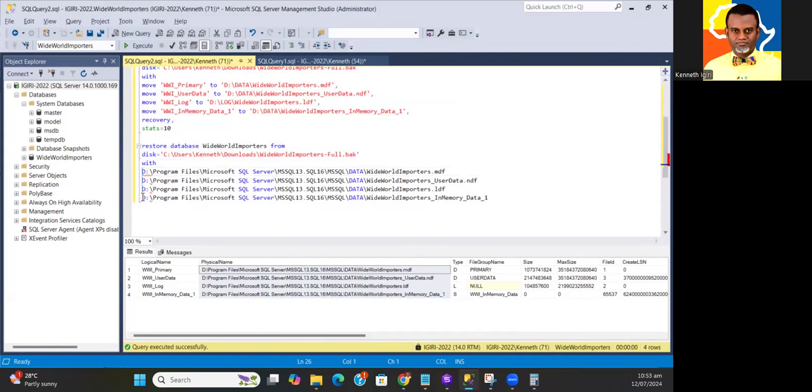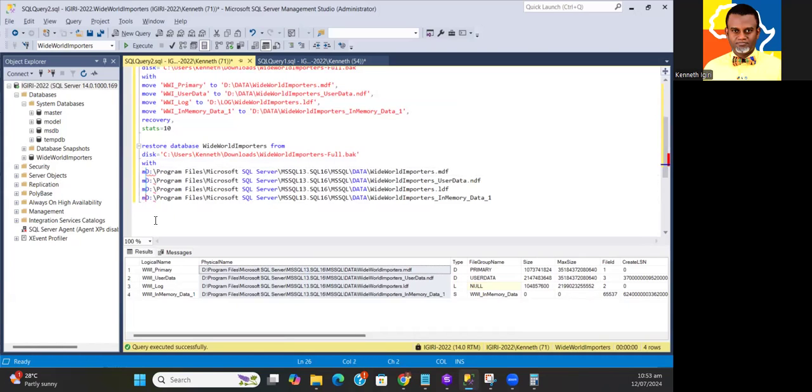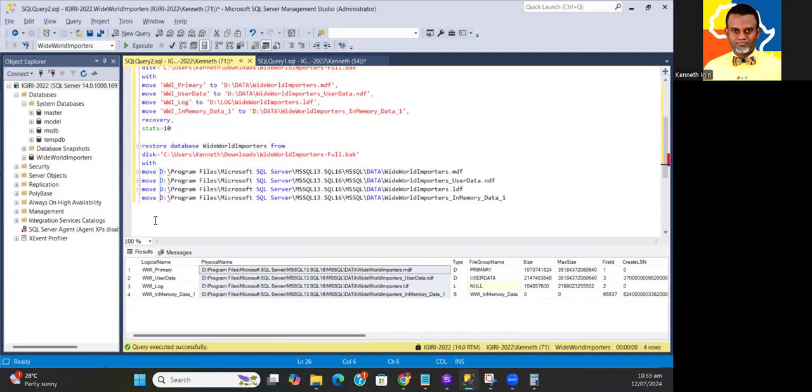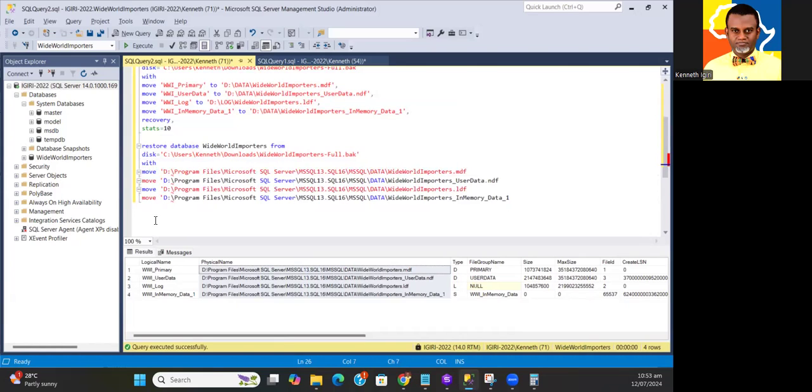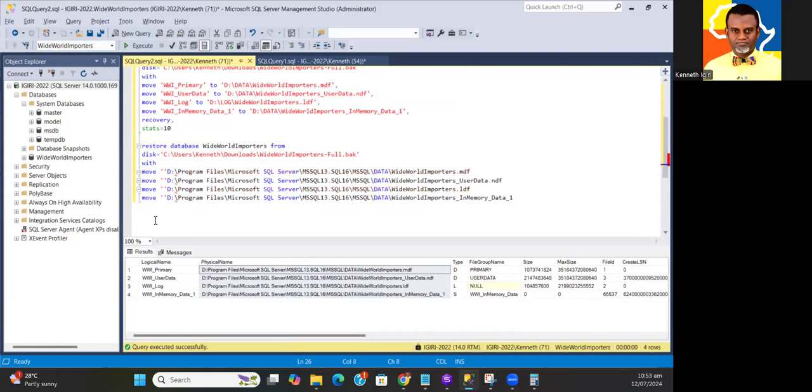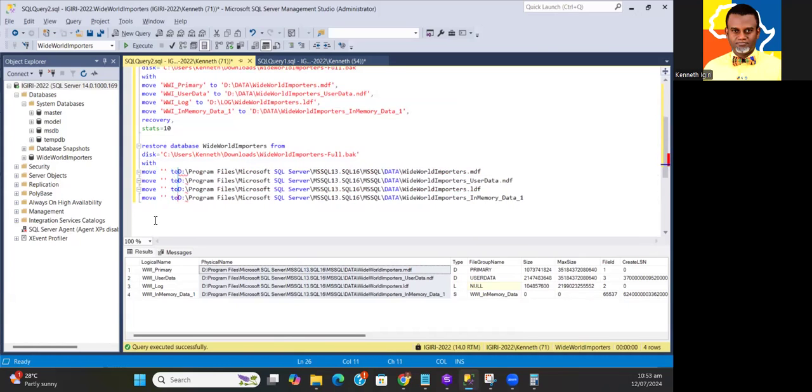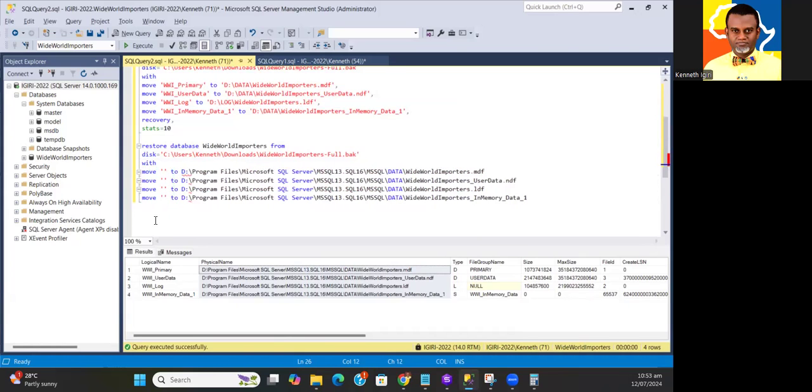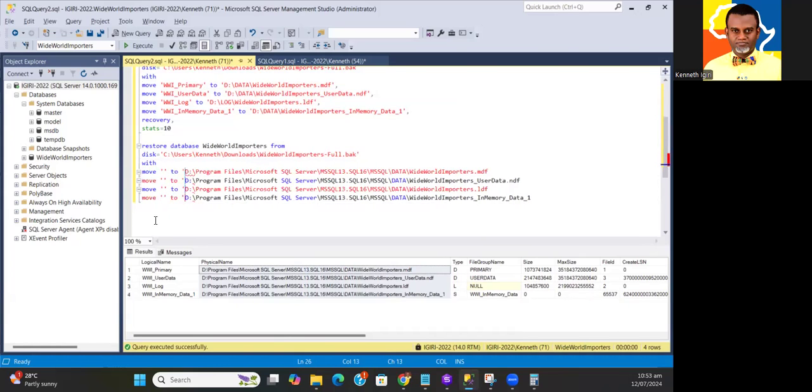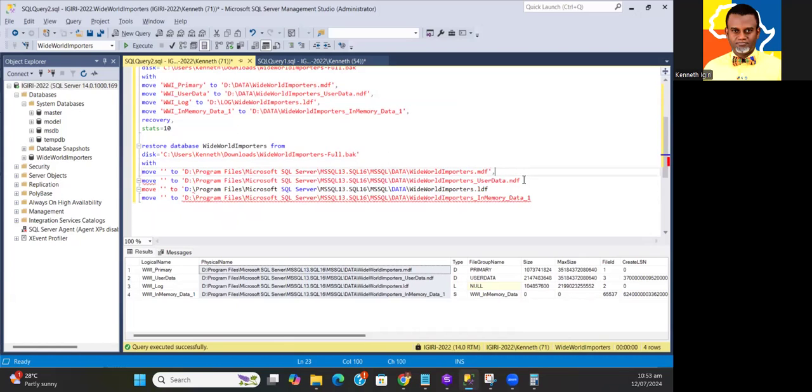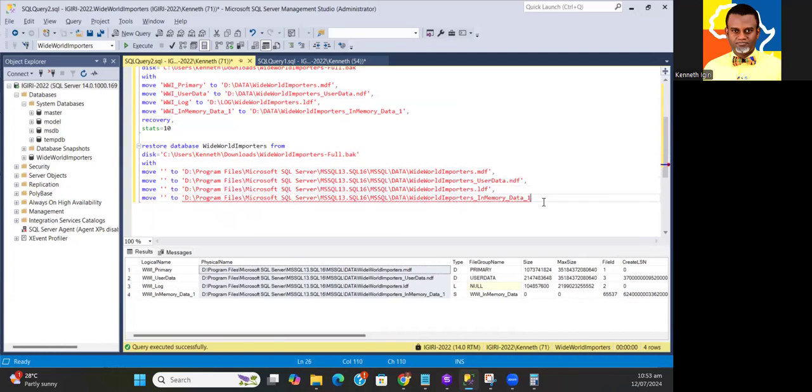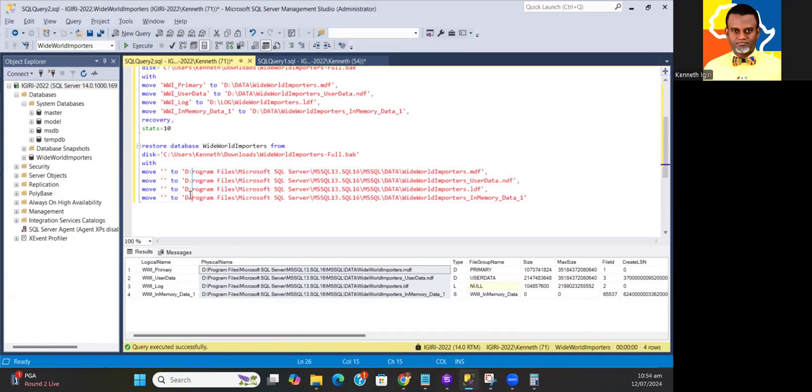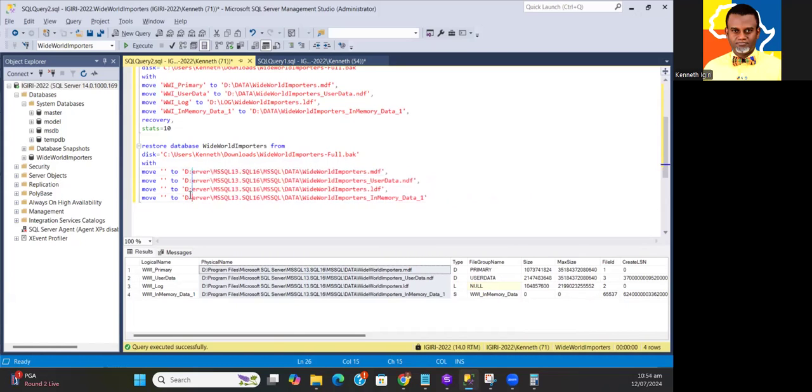I can just do move here. I hold down my alt button on my keyboard and I say WITH MOVE. Then I want this logical file name to go to the disk. Close up this and include my commas, close up this and include my commas, close up this, include my commas.